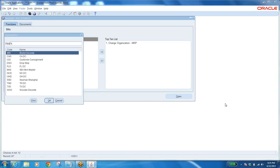When we approach the supplier — just as the customer approached our organization and brought a purchase order — similarly we are approaching the supplier, so again we have to raise a purchase order. That purchase order has to be sent to the supplier saying: this is the ship-to location, ship the item directly to the customer.